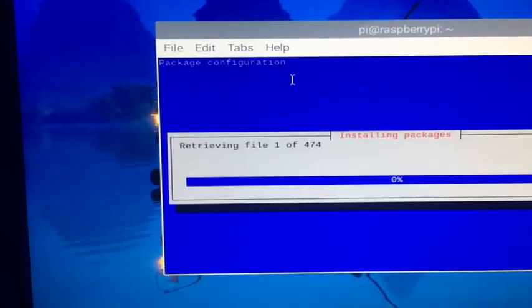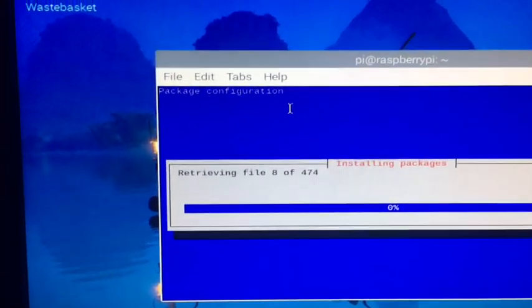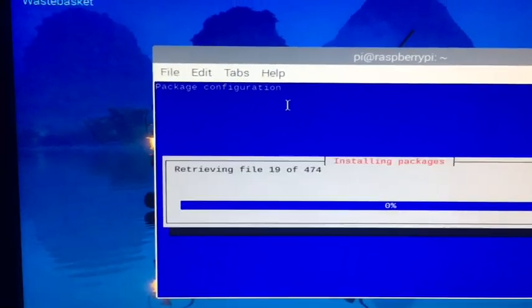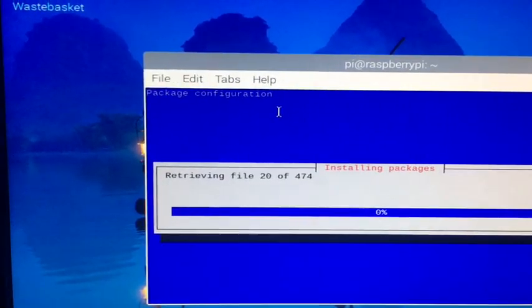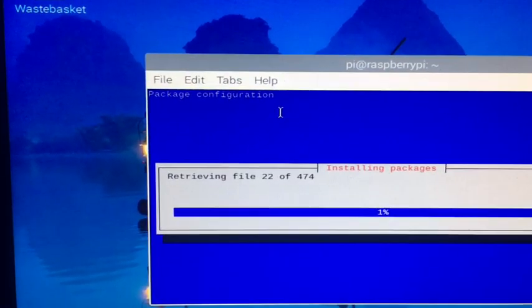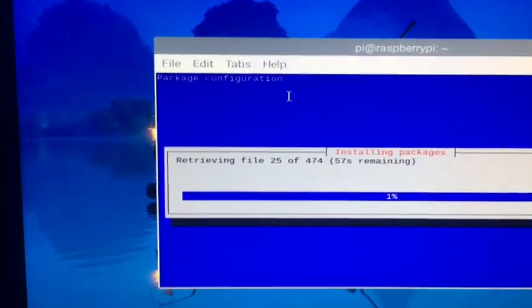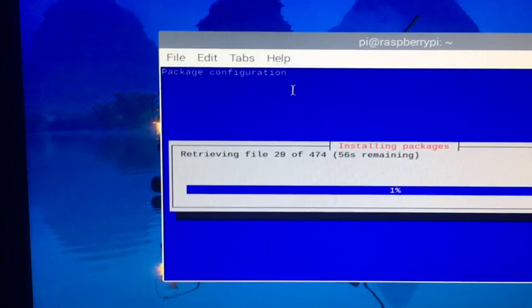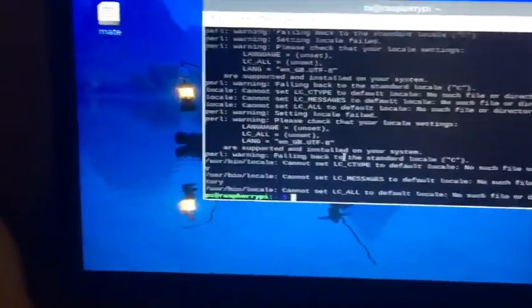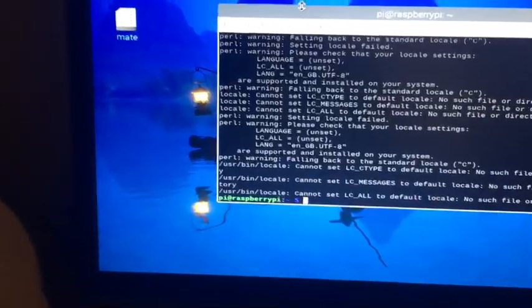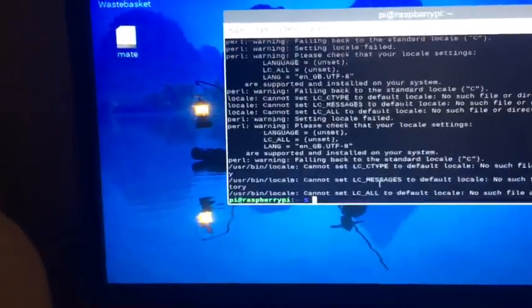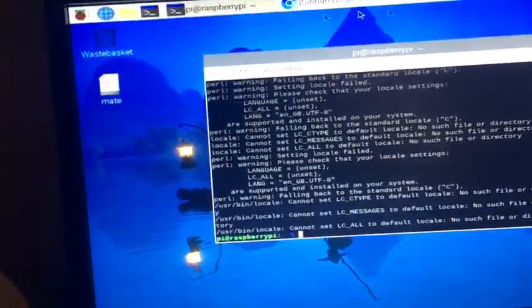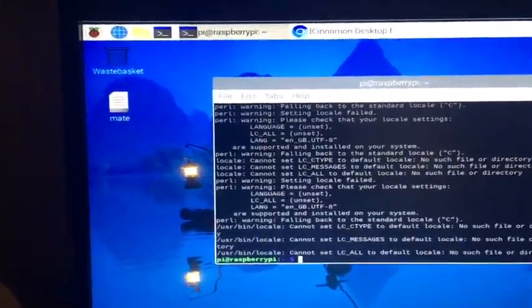As you see, it's retrieving the files. So this does take a while according to your internet connection, actually, so you just have to wait for it. Okay, so when you get to this screen where it says pi raspberry and nothing's happening anymore, that means you're good and that it's done installing.